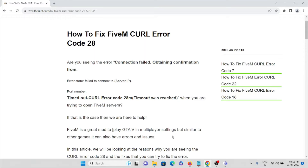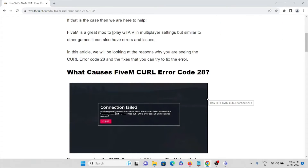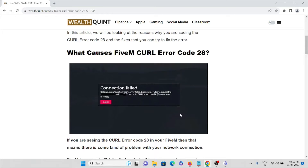Whenever you are trying to use any kind of software, you will definitely get some kind of errors. You should know what the causes are for this error, why you are facing it, and how you can fix it. Before that, let's see what causes this particular error — FiveM cURL error code 28 — which shows 'connection failed'. Here you can see the screenshot of the error which you are facing.